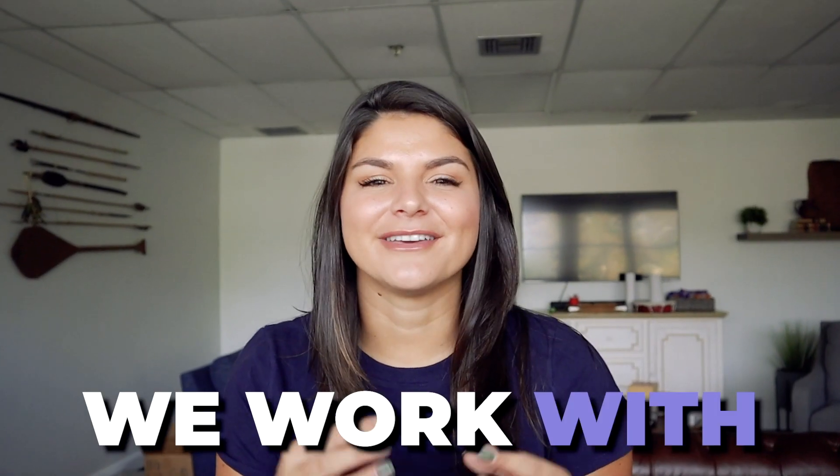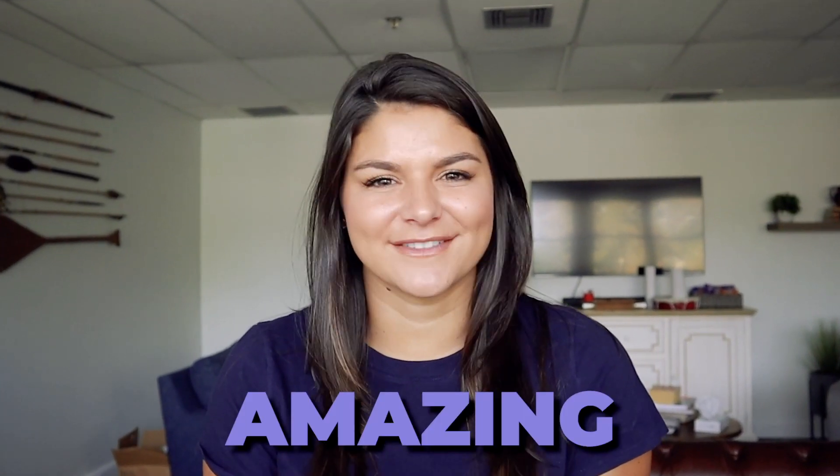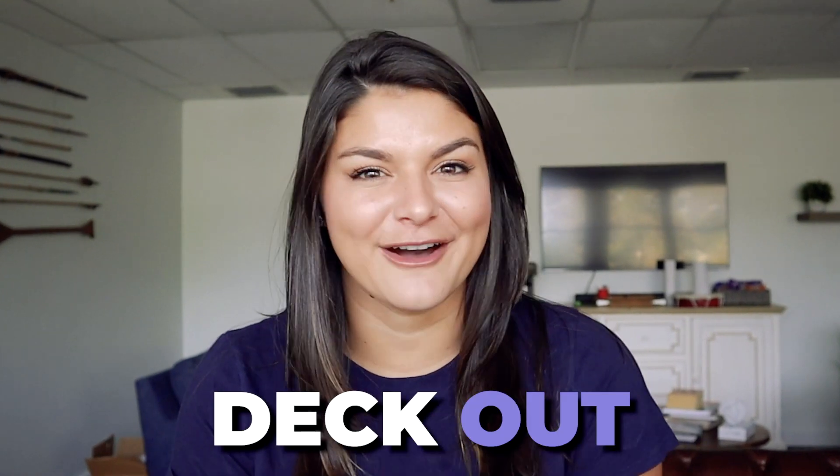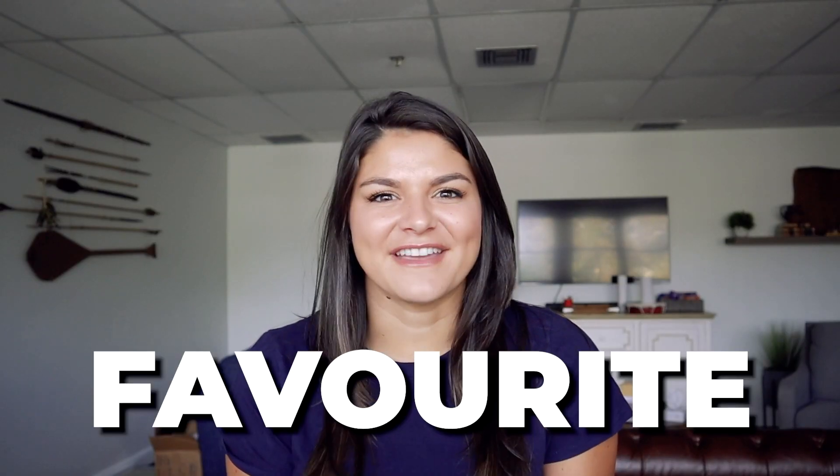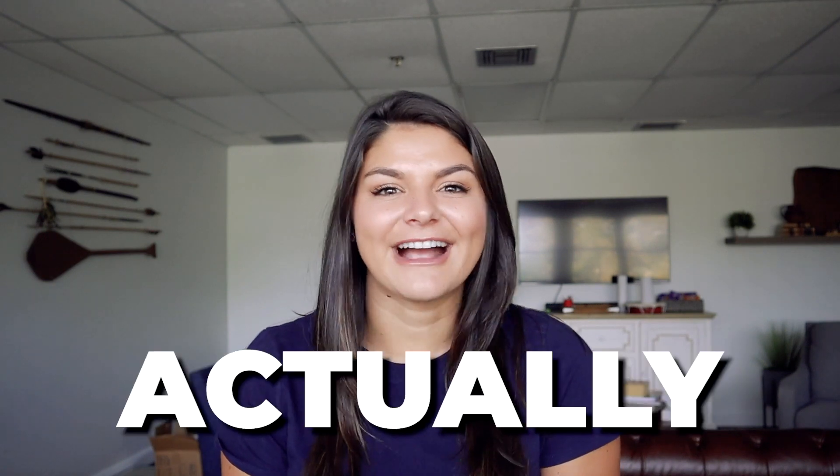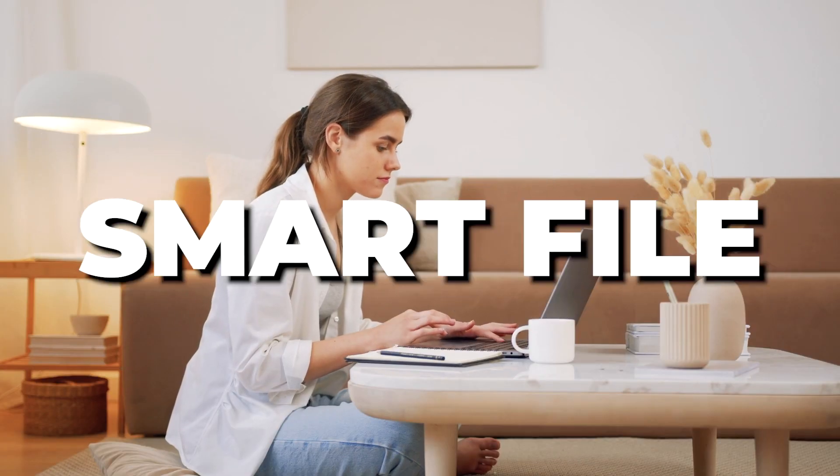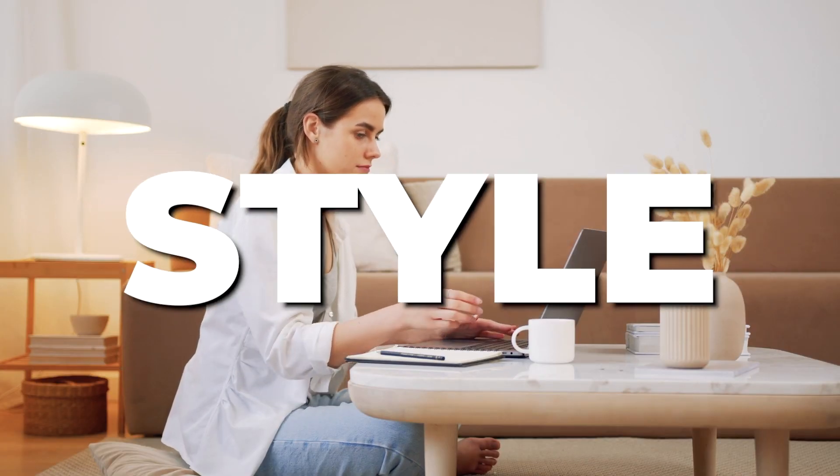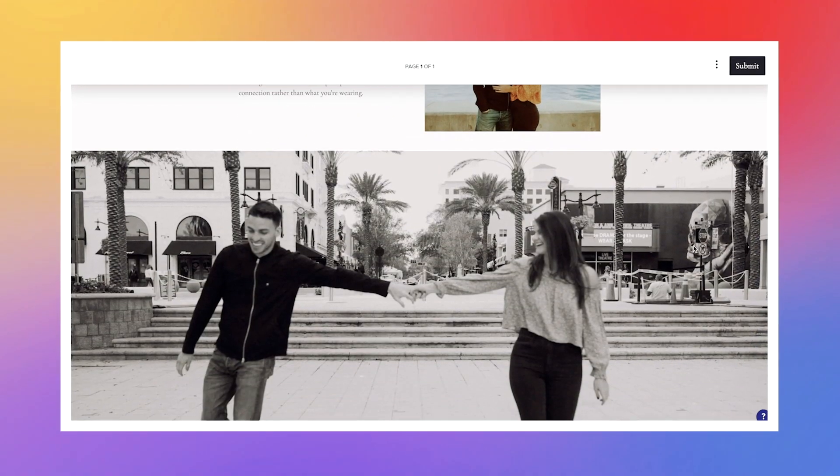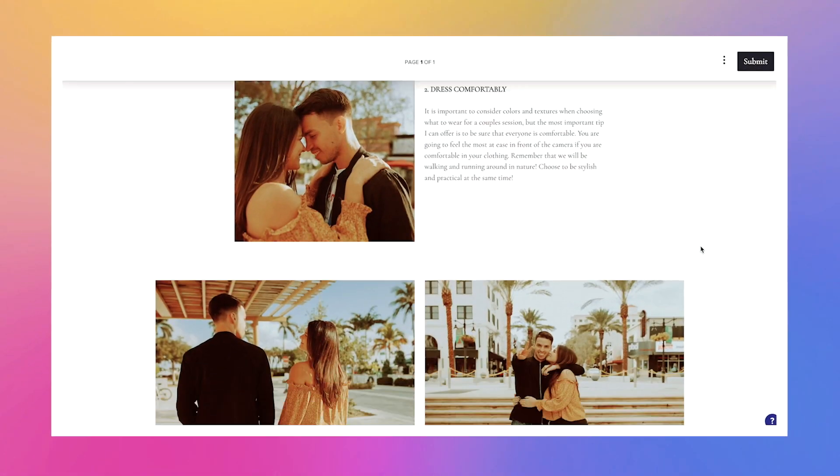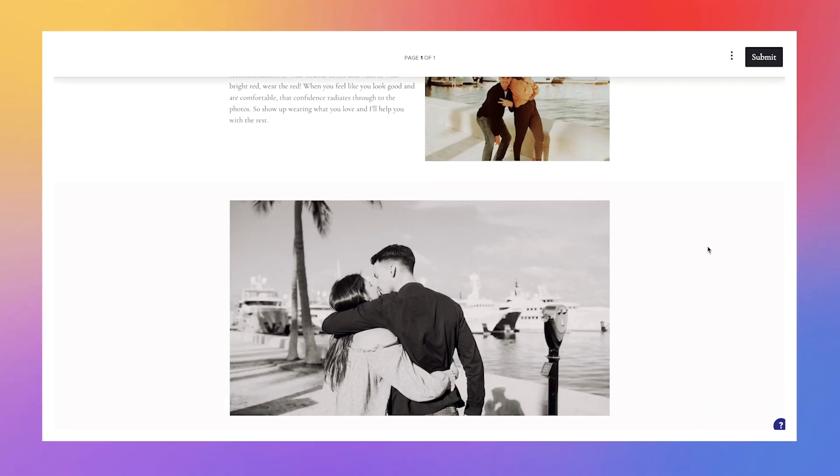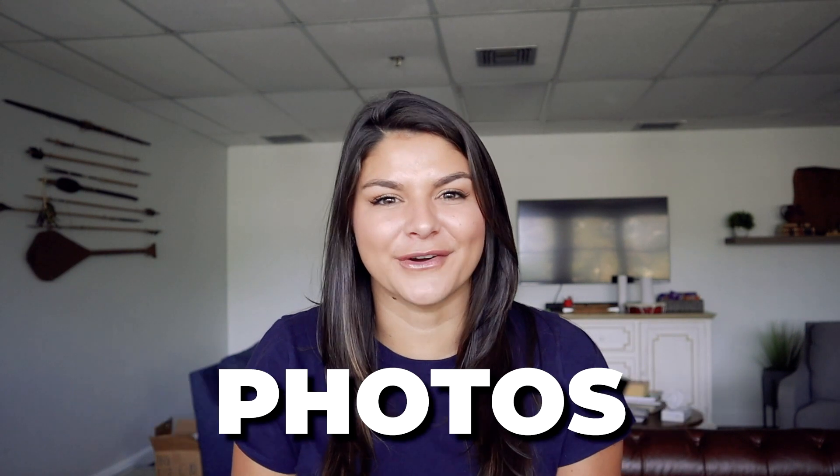We work with so many amazing photography clients to deck out their HoneyBook accounts and one of my favorite things that we create for them are actually HoneyBook Smart File Style Guides. They really just elevate your brand and they're able to make your client feel super nurtured and get excited about their upcoming shoot while also showcasing your incredible photos.